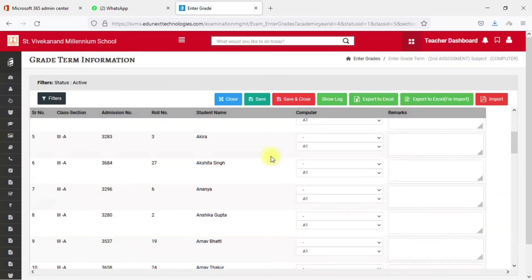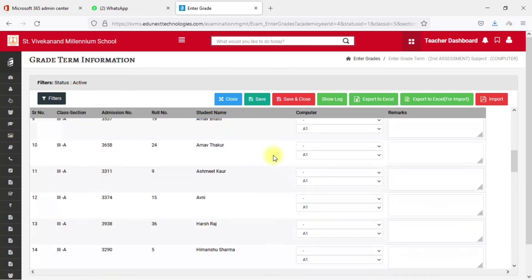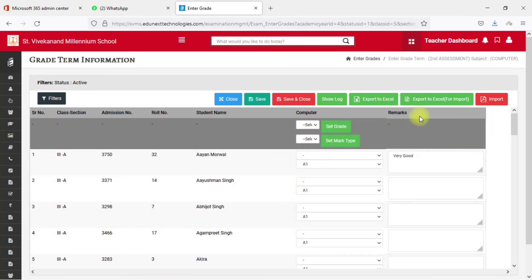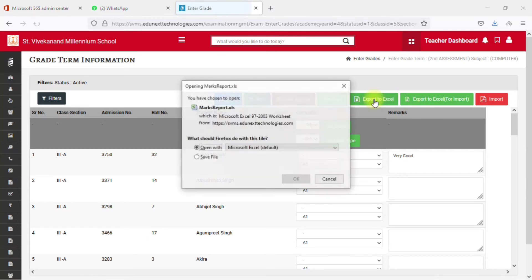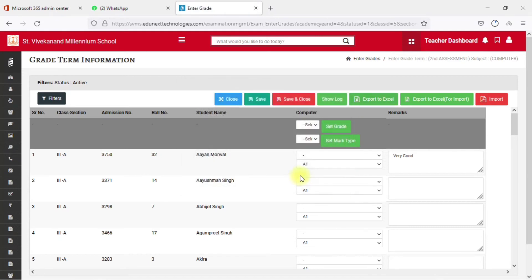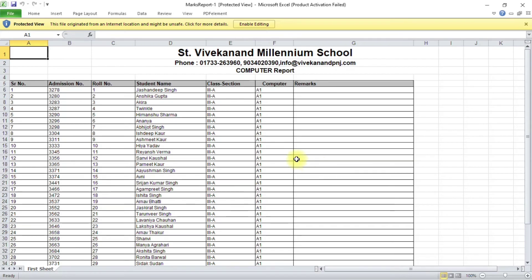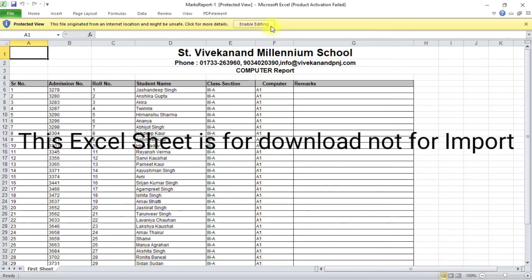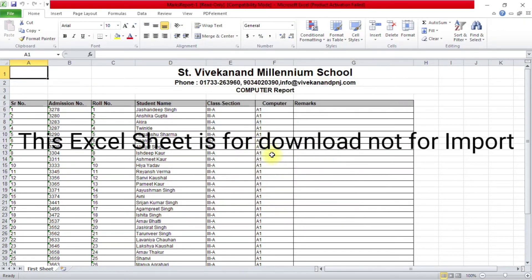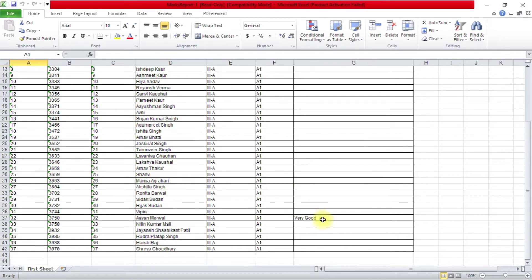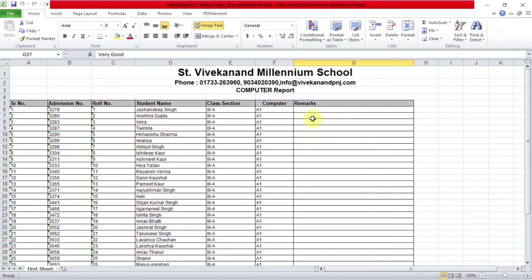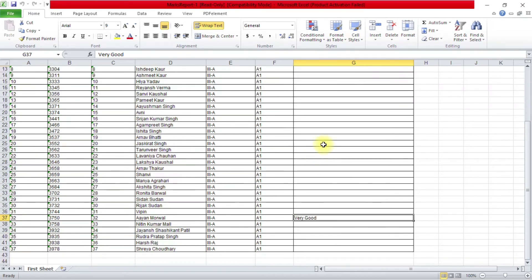Now you can export all these grades into an Excel sheet. Click on the 'Export to Excel' option. This will create an Excel file with all the grades you have entered on the EduNext website. Here you can see the grades — for example, A1 — along with the remark 'Very Good' for each student.